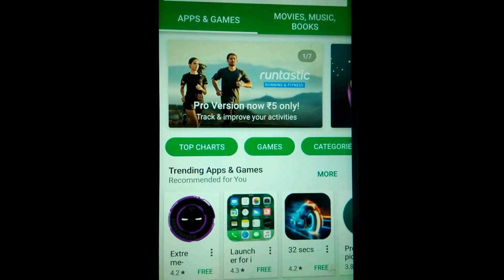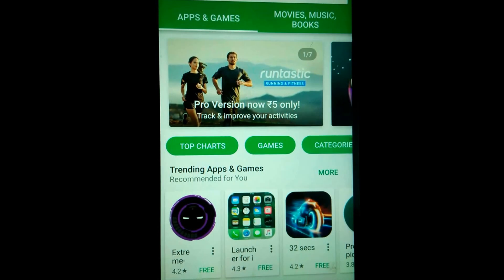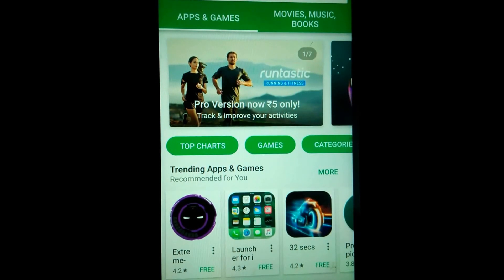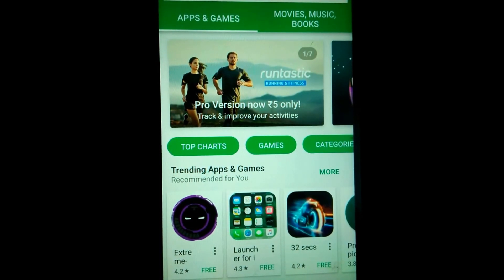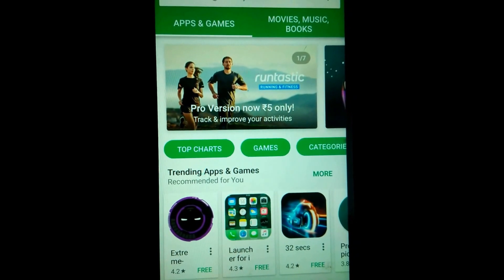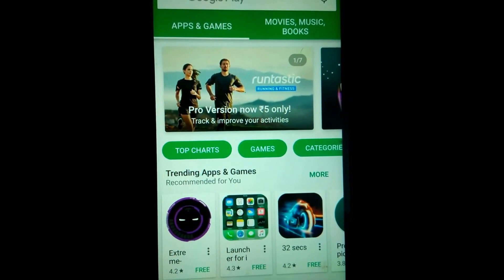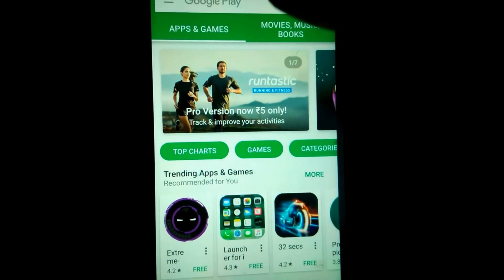Hi guys, this is AK from Android Power and in today's video I am telling you about how to install MultiROM in Lenovo Z1. So let's get started. In order to use MultiROM, first you have to go to the Play Store and search for Rasher.